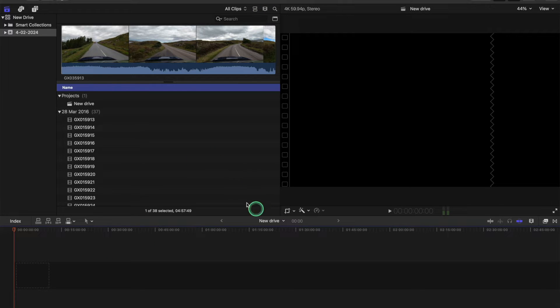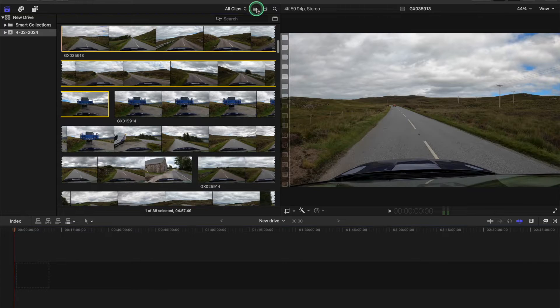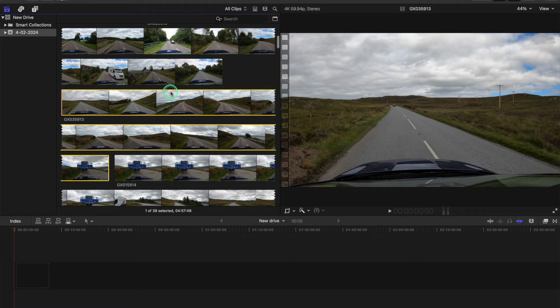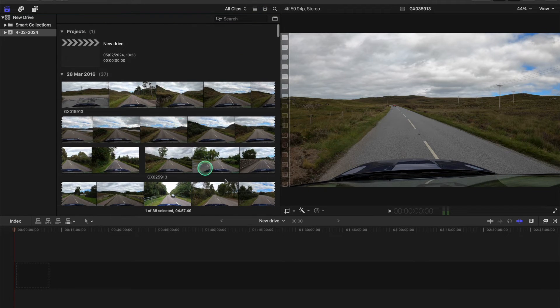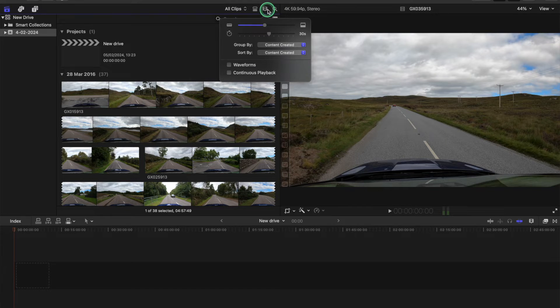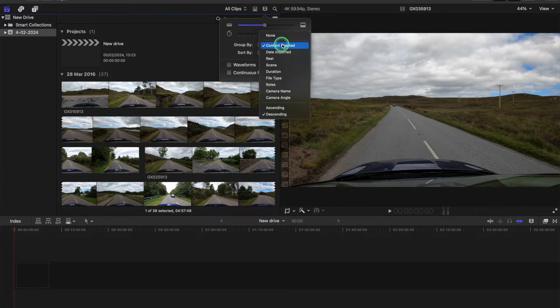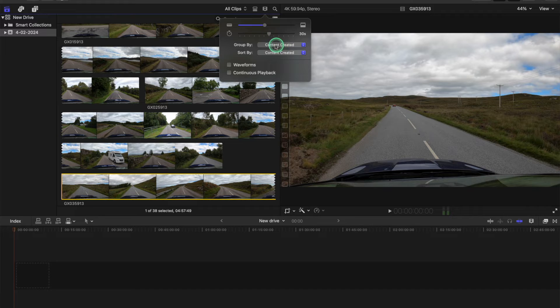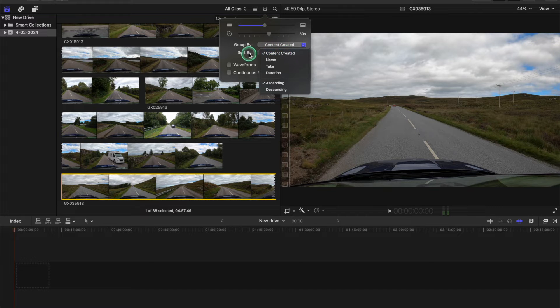You need to go to the list view and put it in this view. Okay, once we're in this view then we can go to this icon here and we go to Content Created. Then this opens up in the other view.